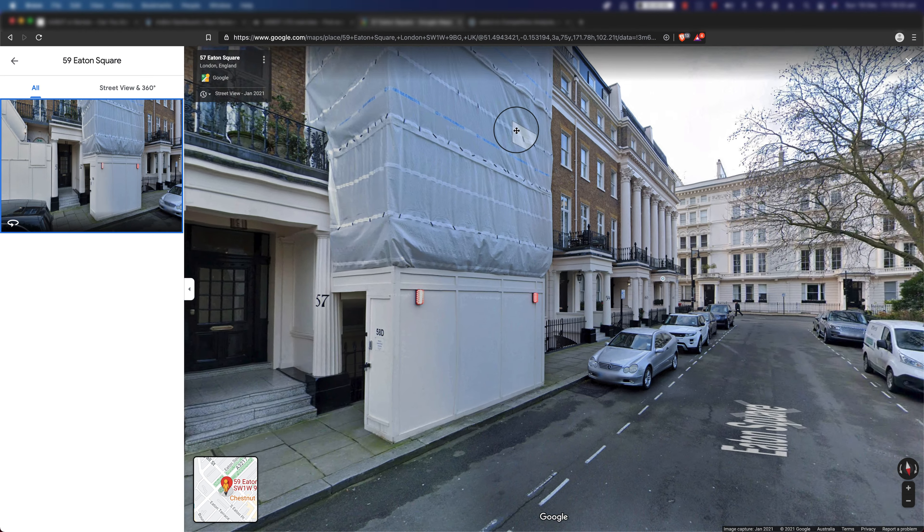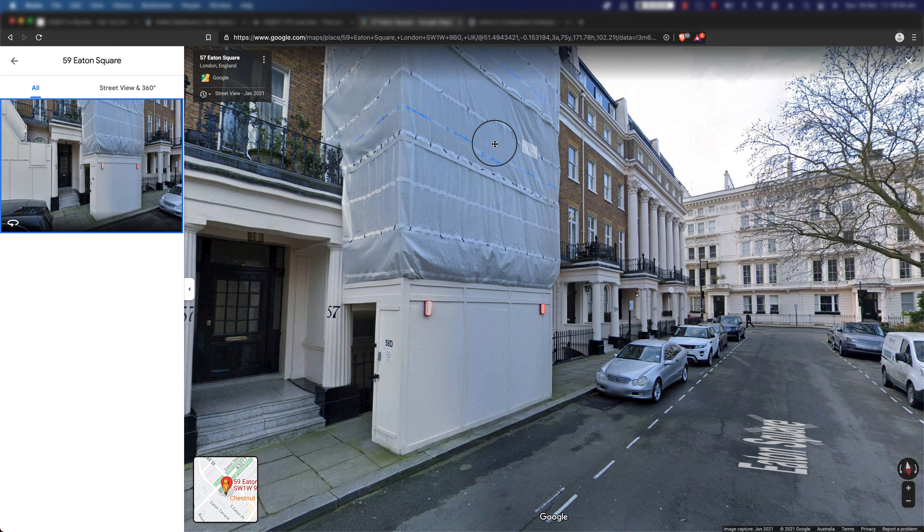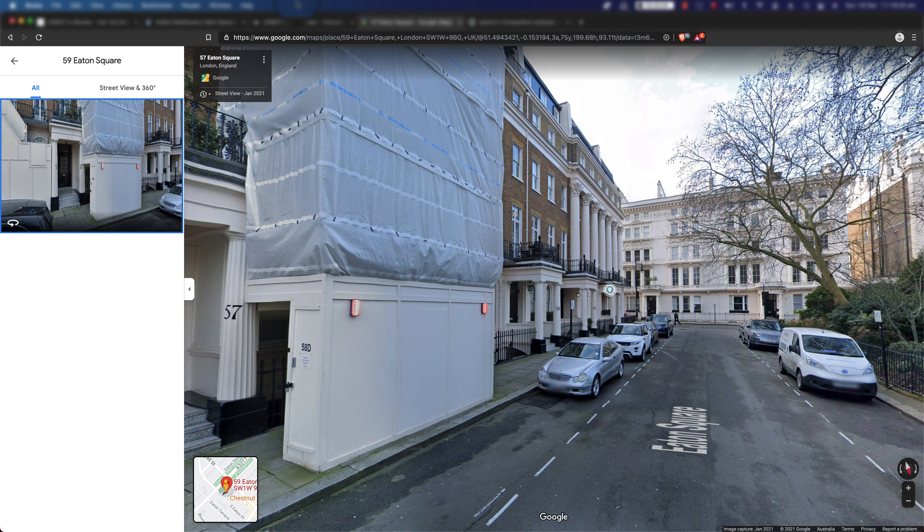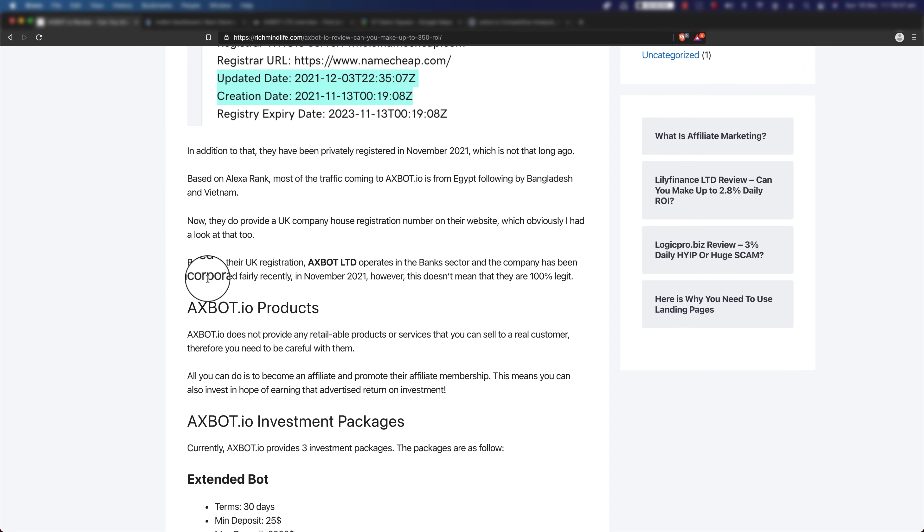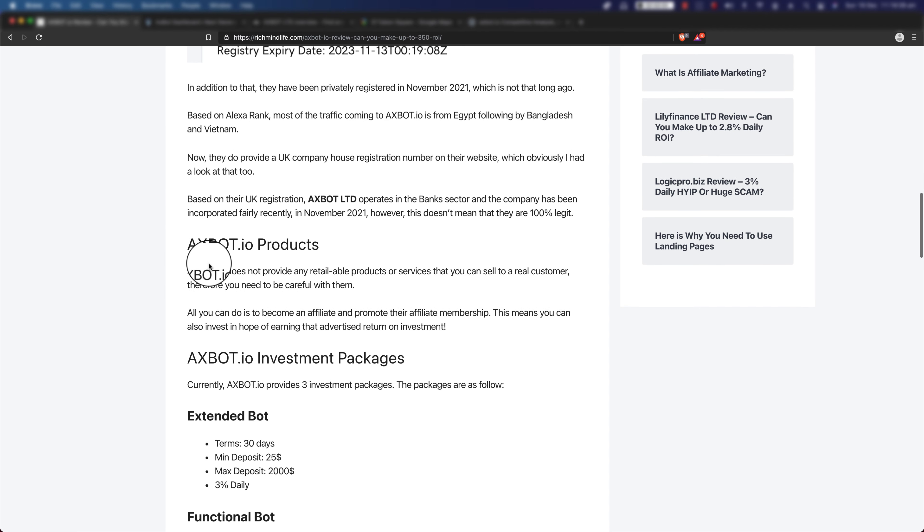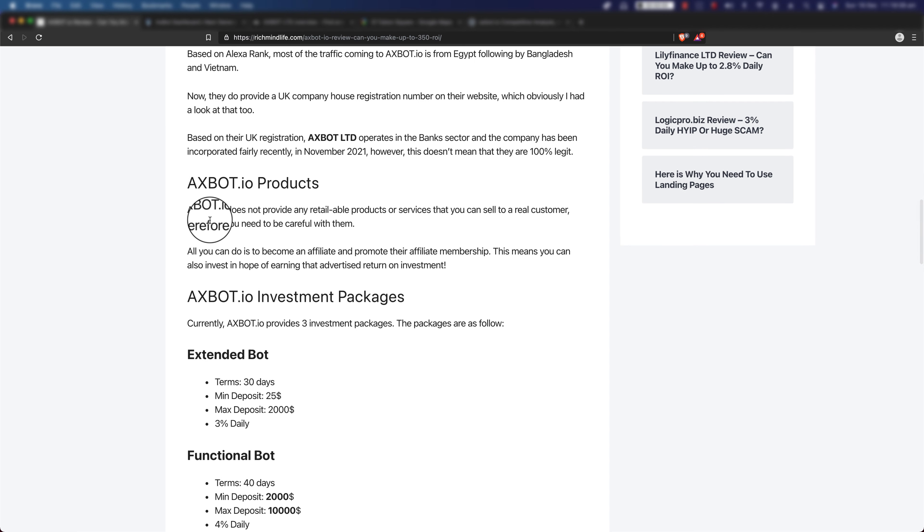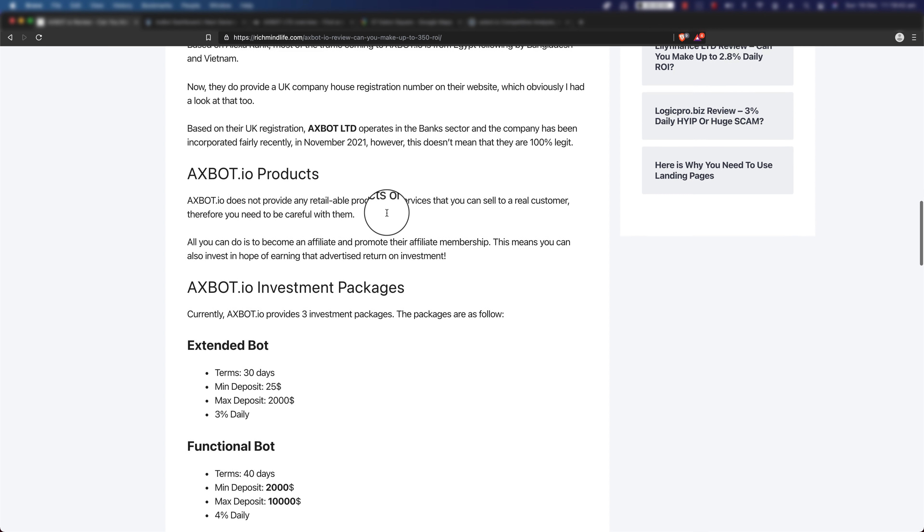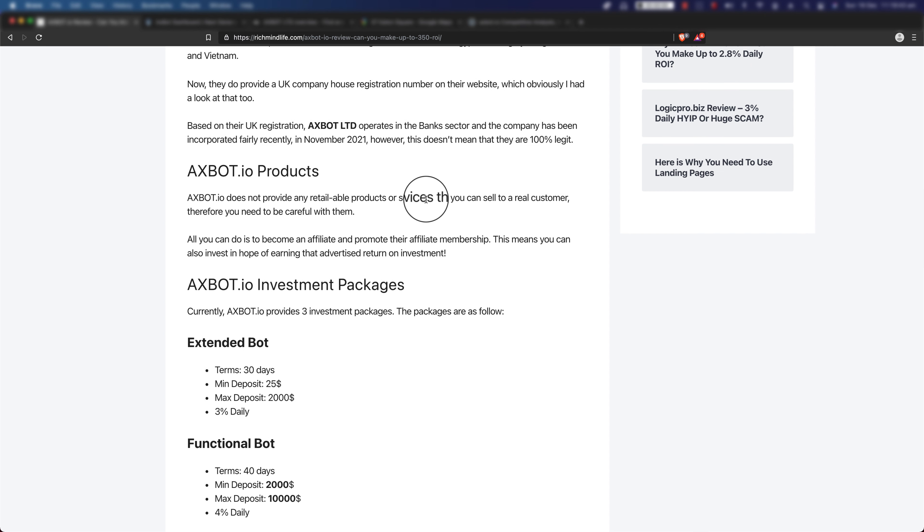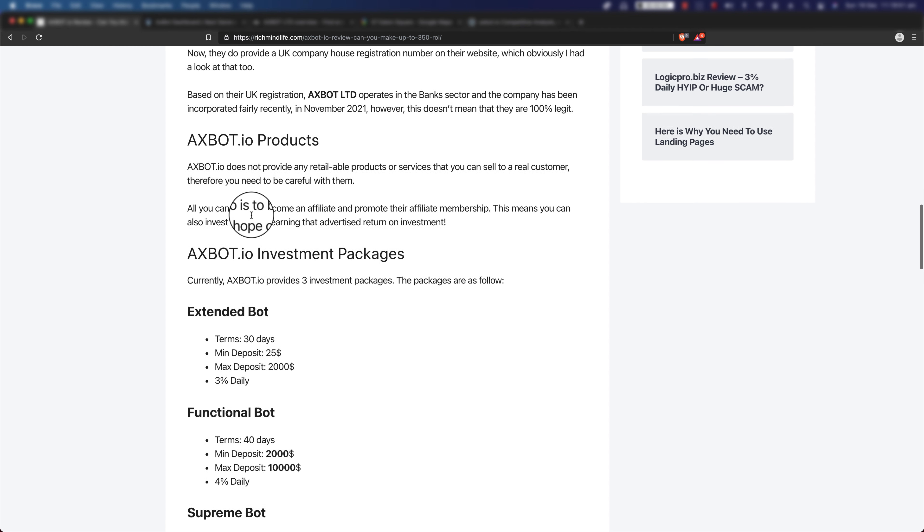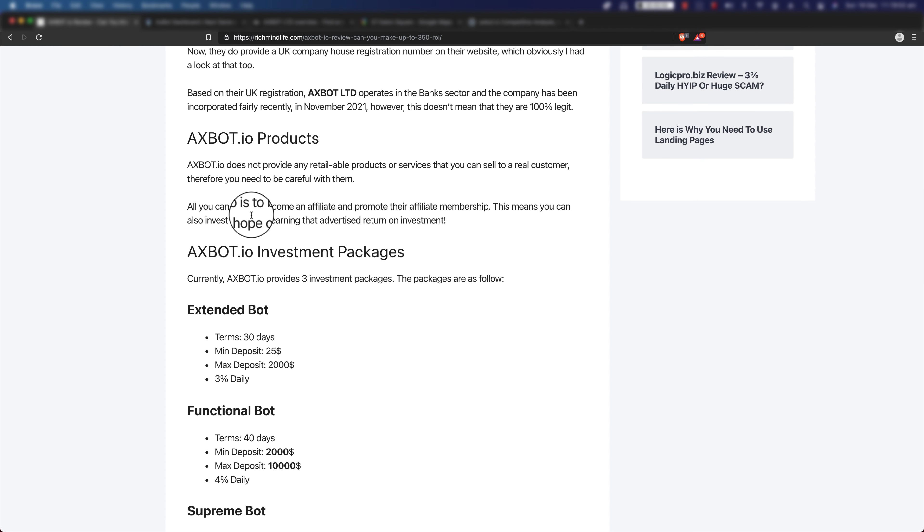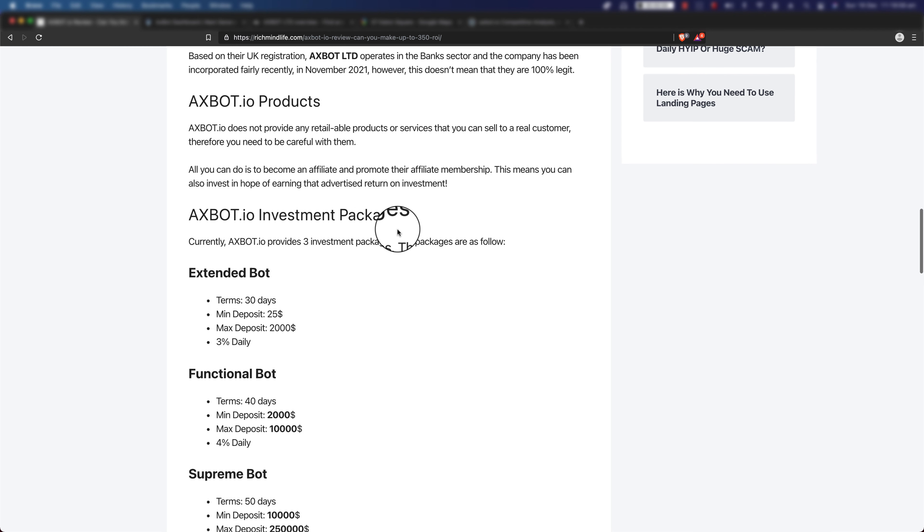Going back to their products, axbot.io does not provide any retail products or services that you can sell to a real customer. Therefore, you need to be careful with them. All you can do is actually become an affiliate and promote their affiliate membership. This means you can also invest in hope of earning that advertised 350% return on investment.